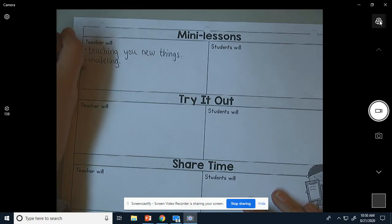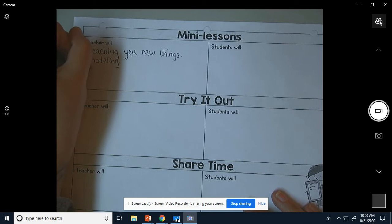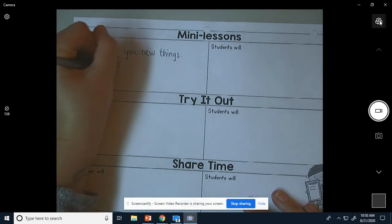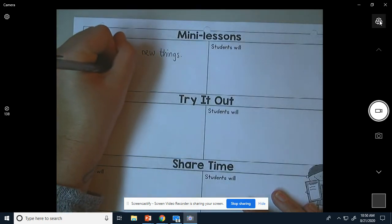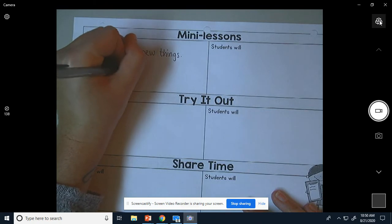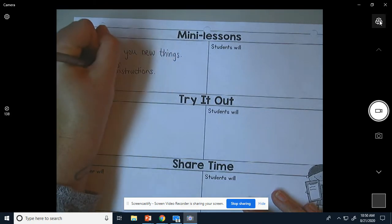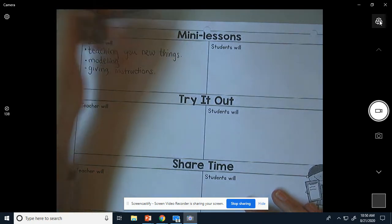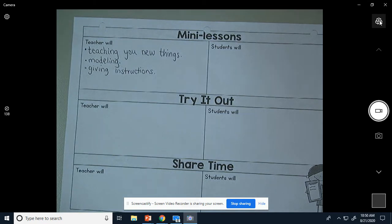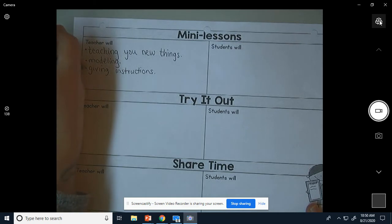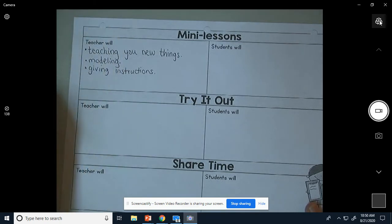And I will be giving instructions — so how to do things. During mini lessons when you watch this, I will be teaching you new things, modeling, and giving you instructions.